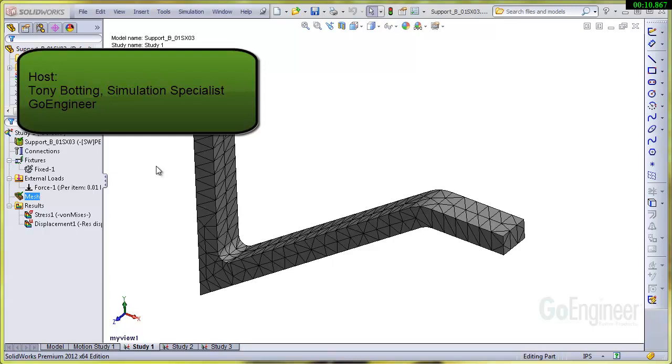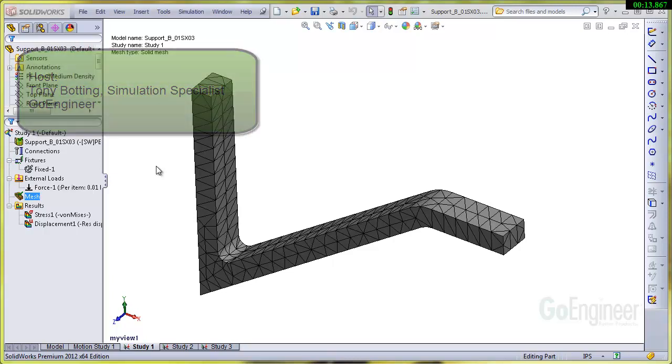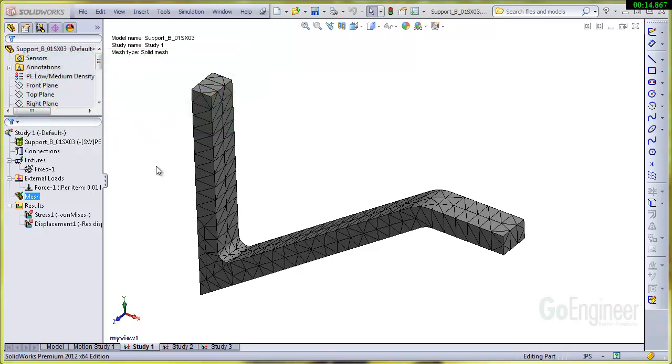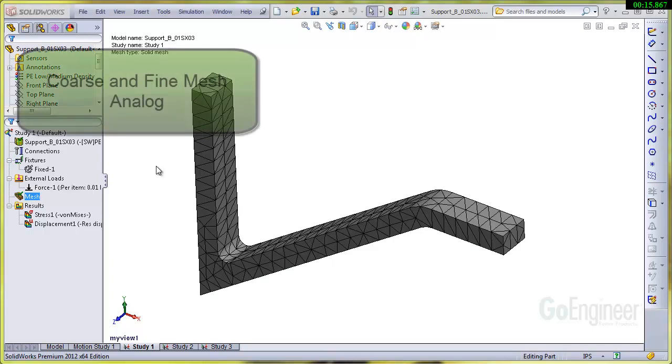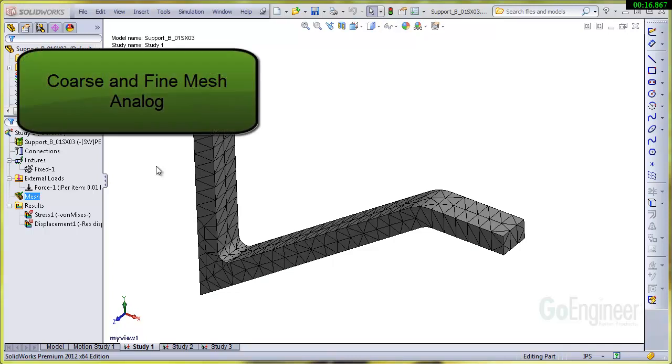Good day, my name is Tony Bodding and I'm a simulation specialist at Go Engineer. Today I wanted to highlight a little bit about the coarse and fine mesh settings and I've got an analog for that.